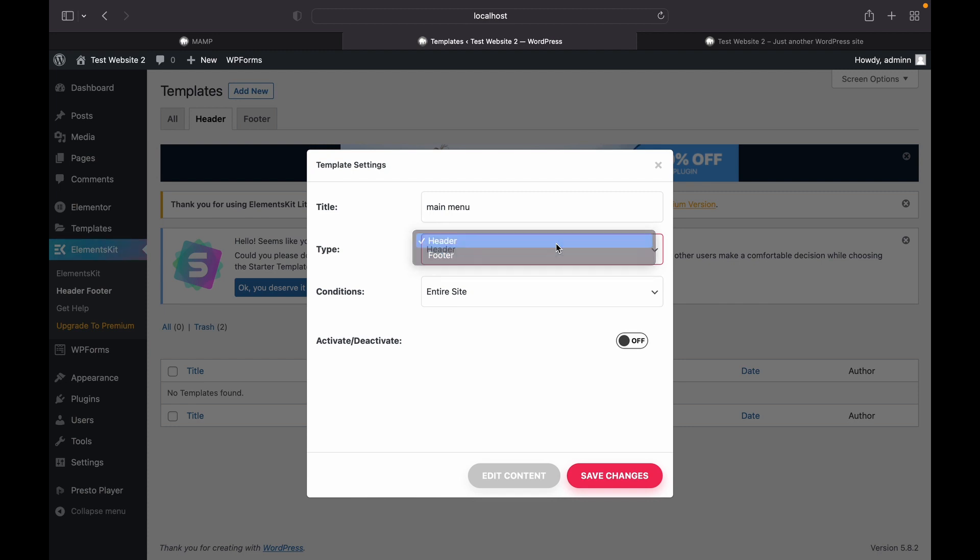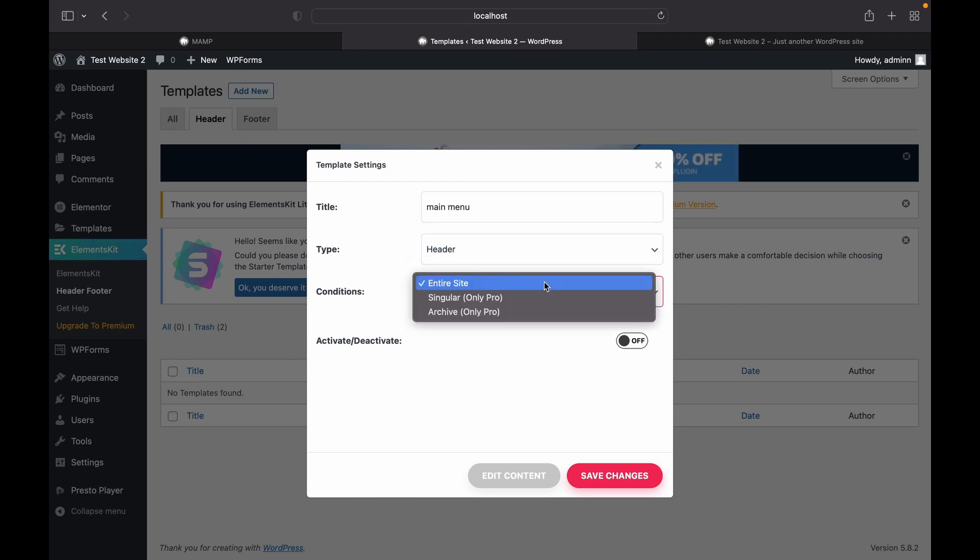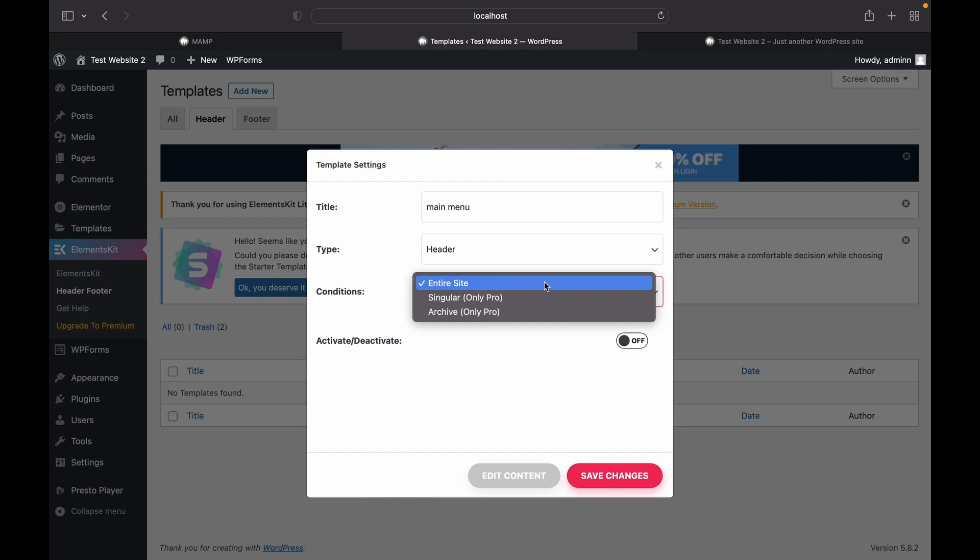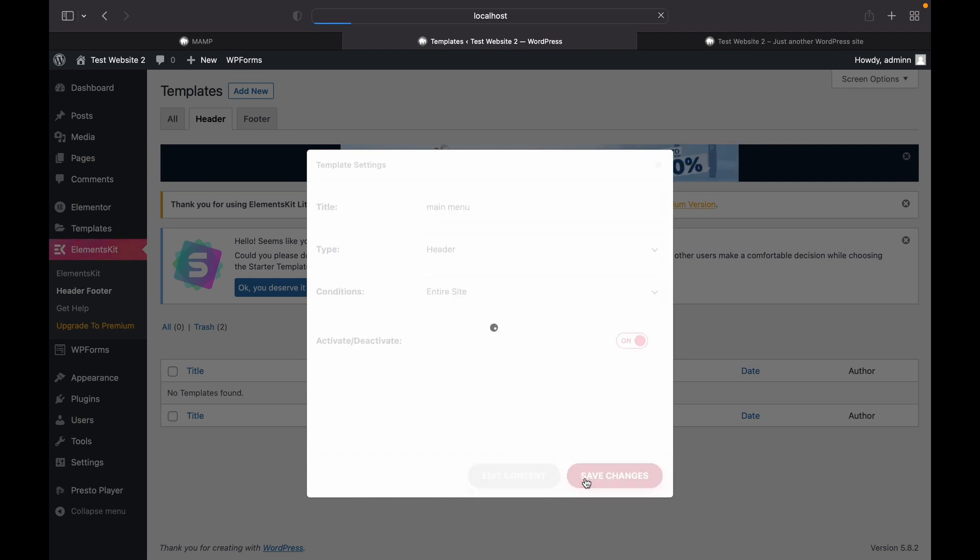Select header and click on entire site. Now if you want only a single page to have a specific menu, you will have to buy the pro version. For us, we will use the entire site. Click on activate, save changes.